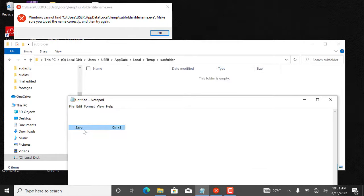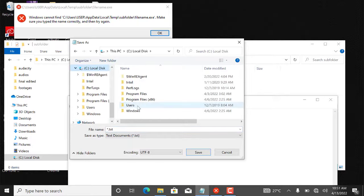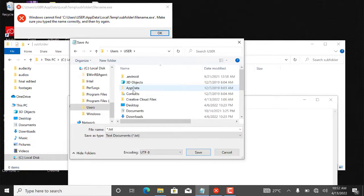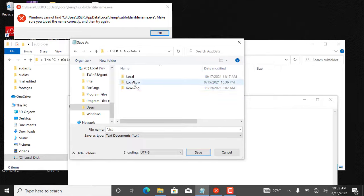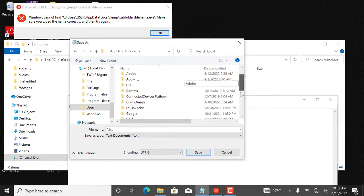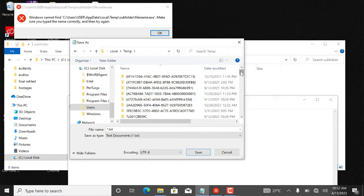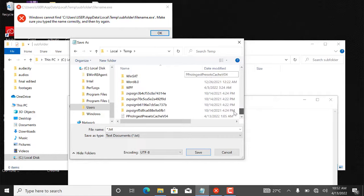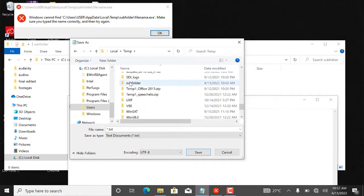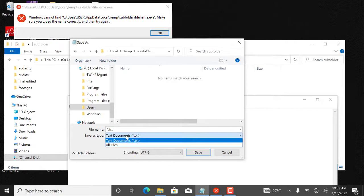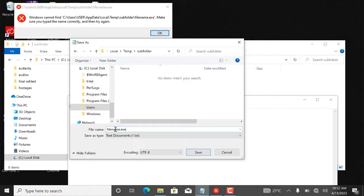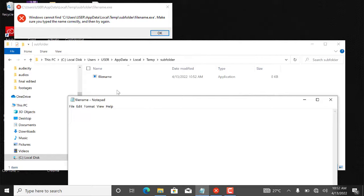I will just save it on the C drive. I'm saving it to this path: Temp, subfolder. And I will name it filename.exe. I'll go ahead and save.